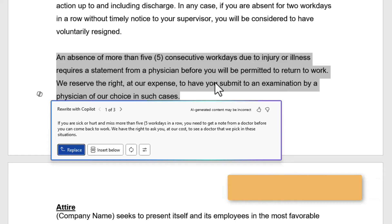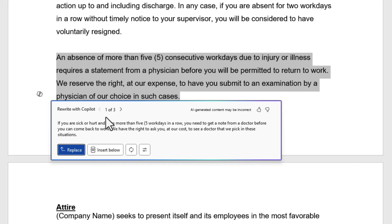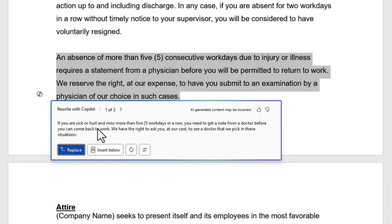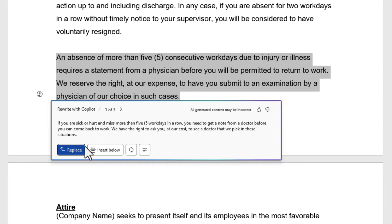I put on the screen the actual seconds that it took to do this, but I cut it out just to keep the video short. It came back with three suggestions. Here is item number one — feel free to read it. If you like it, you can use it by clicking on Replace or Insert Below. We'll talk about that in just one second.